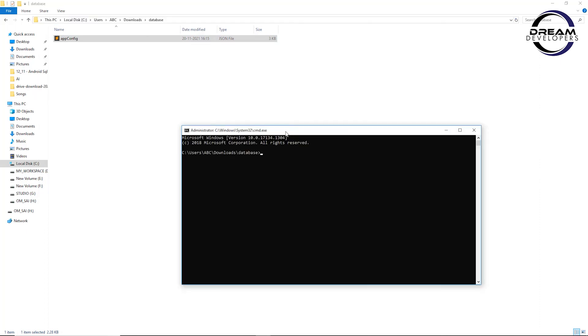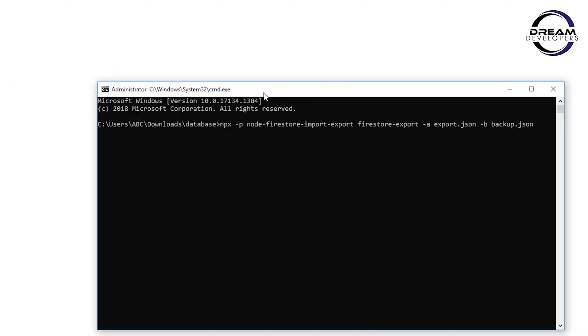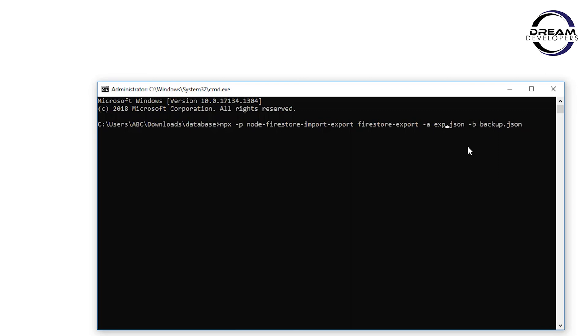Now we will simply type one command to export the database. Here we use Node.js to export the database and we have to give the configuration file name. In our case, its name is fconfig.